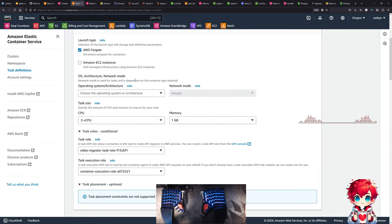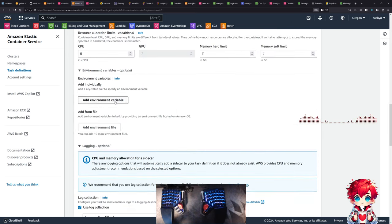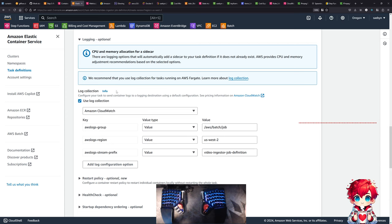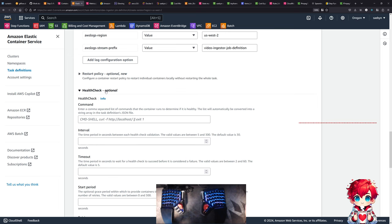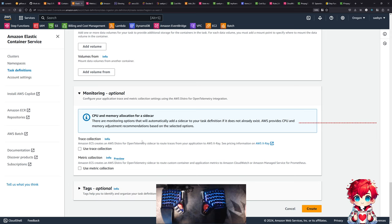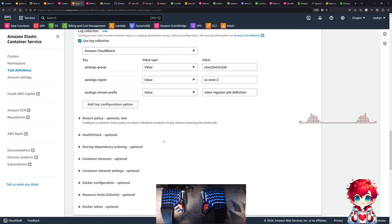I'm going to actually do this, I just want to see the options here. It's very similar to the other UI. We have container - I'm surprised this is not turned on. Resource allocation limits, environment variables, logging. Network settings, start dependency, health check. Monitoring - ECS creates an AWS distro for OpenTelemetry sidecar. Metrics collection.